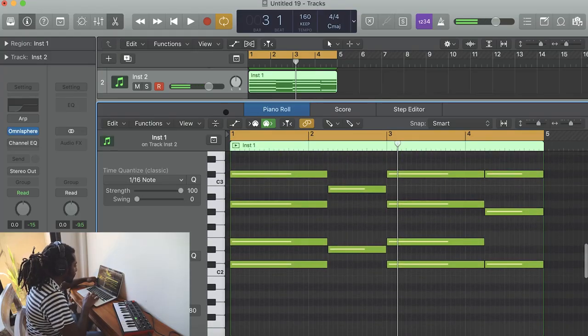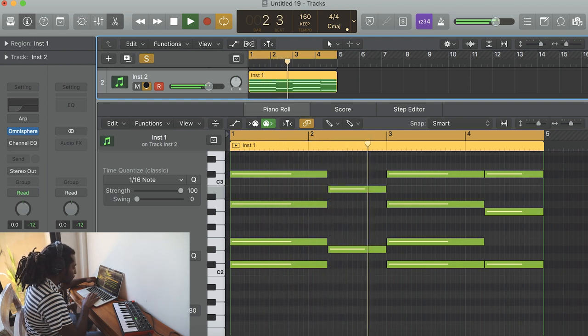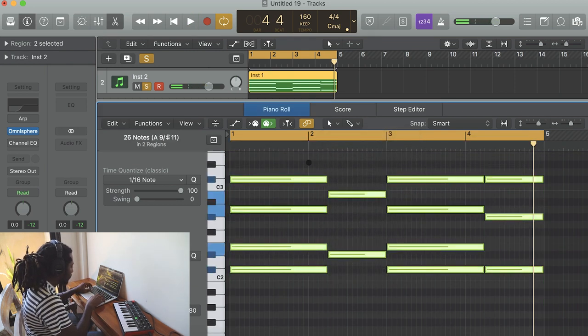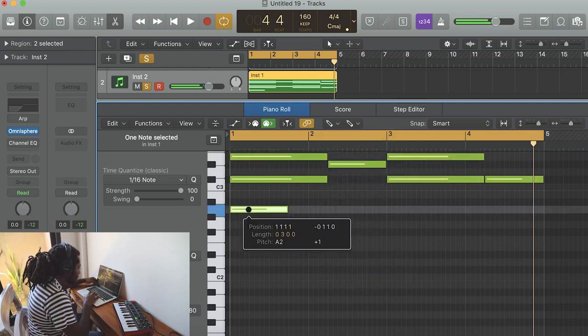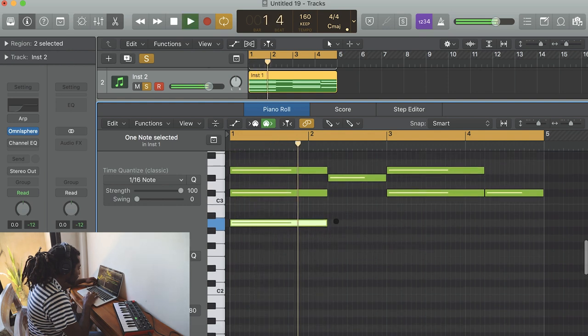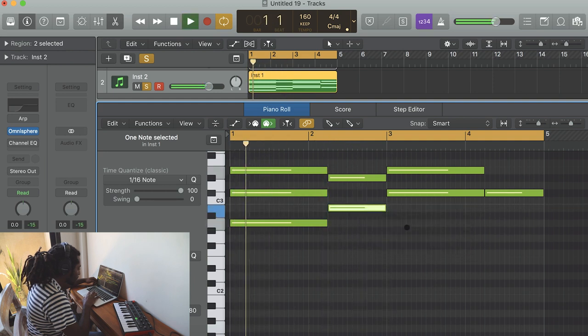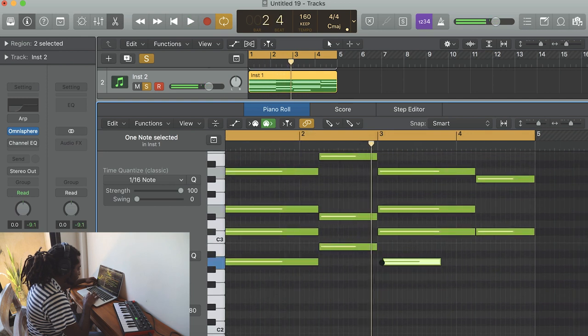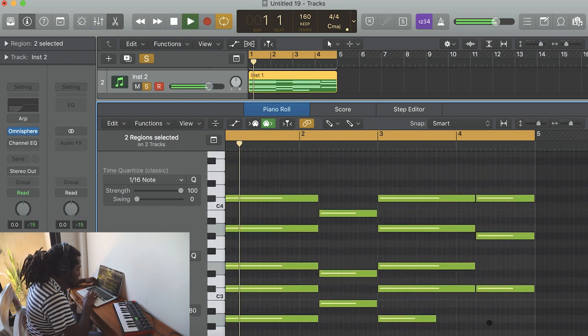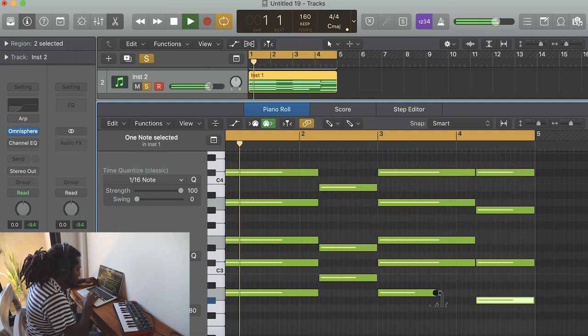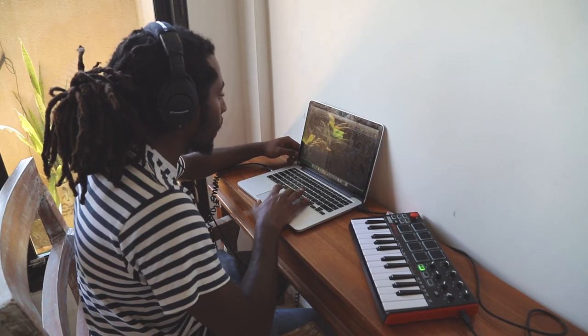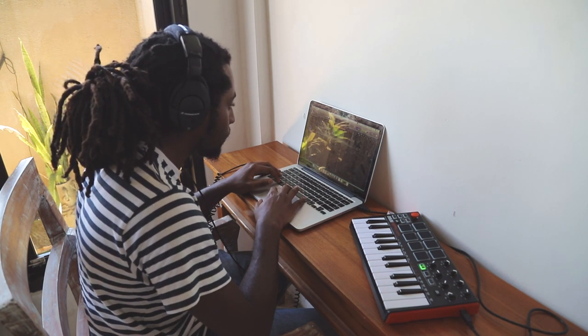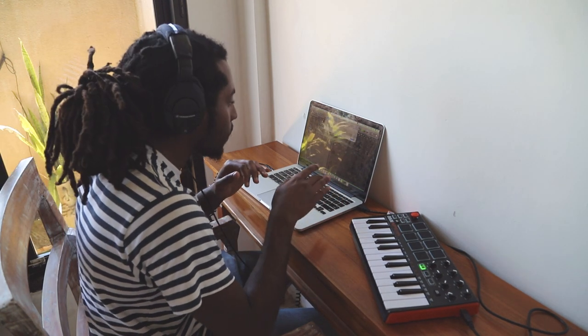So I've got a sound picked out in Omnisphere. But what I'm going to do is control everything here, move it up an octave, and then I want to add in some bass notes. So now together we have this, and then I'm going to go ahead and add a counter melody on top of this.